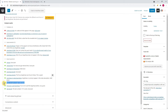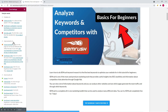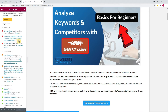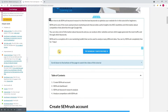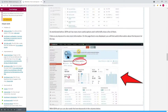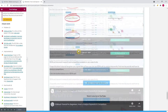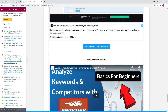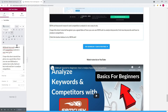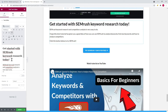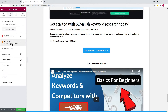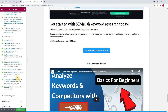The next thing to improve is keyphrase in subheadings — it's recommended to use more keyphrases or synonyms in your H2 and H3 subheadings. I go back to the Elementor editor, scroll to the last paragraph, and add an H2 title with the text 'Get started with SEMrush keyword research today.' Now this suggestion is also added to the list with the good results.